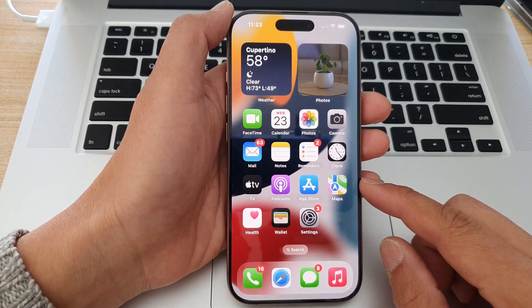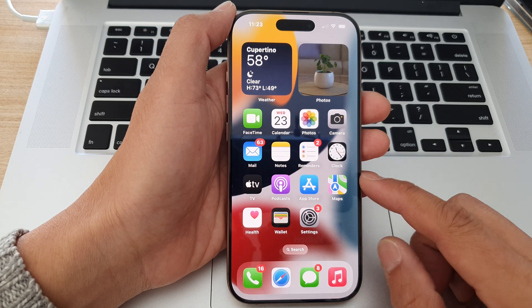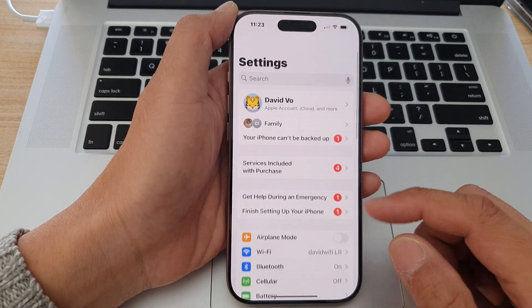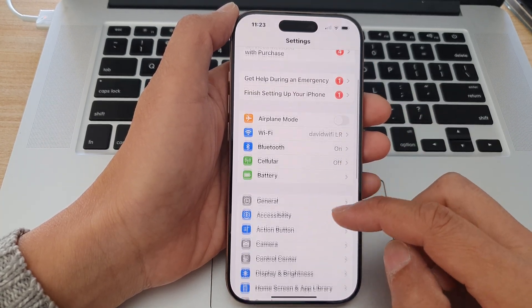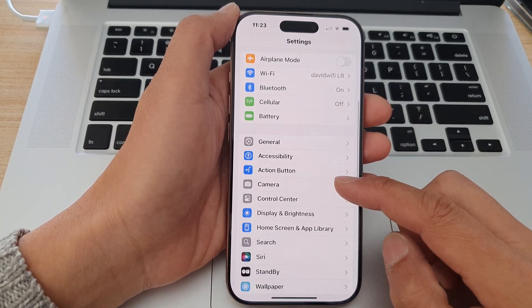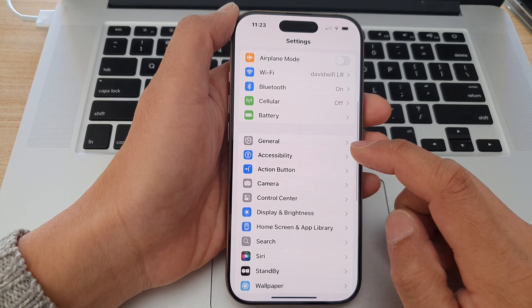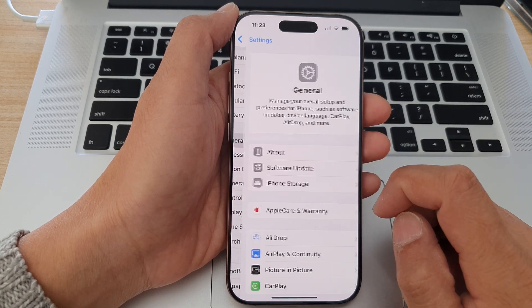Now from the home screen, tap on settings. Then in the settings page, scroll down and tap on general.